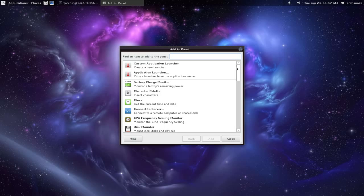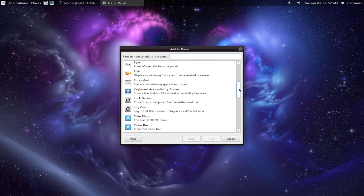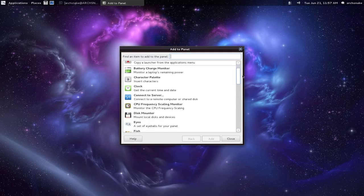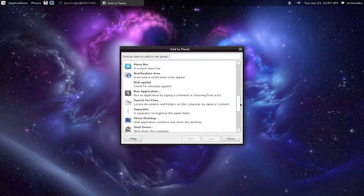Alt plus right-click, and then you've got 'Add to Panel'. That's how it works.